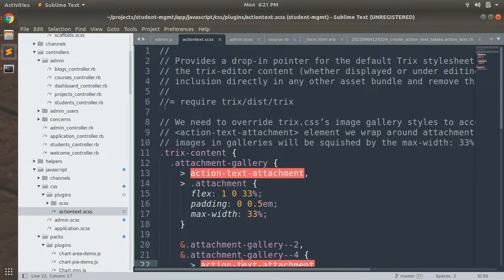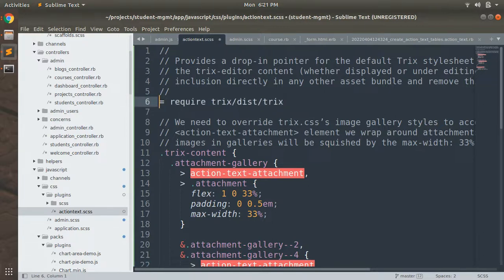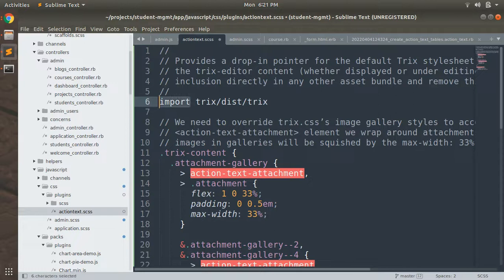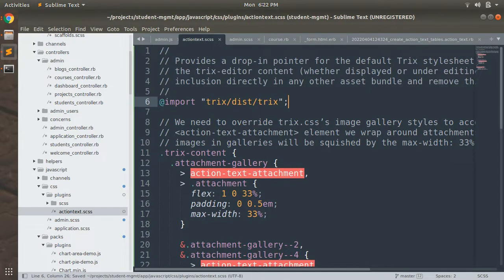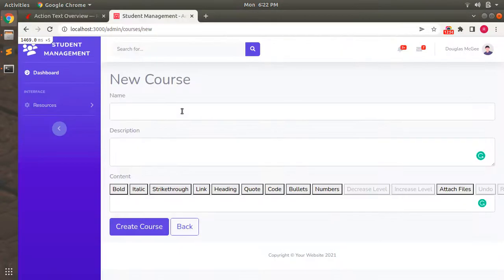We need to import something inside the action_text.scss. Let's uncomment that line and rather than using `require`, we need to use `@import`. It's a CSS file, so use the correct import syntax, wrap the path in quotes, and refresh the browser.